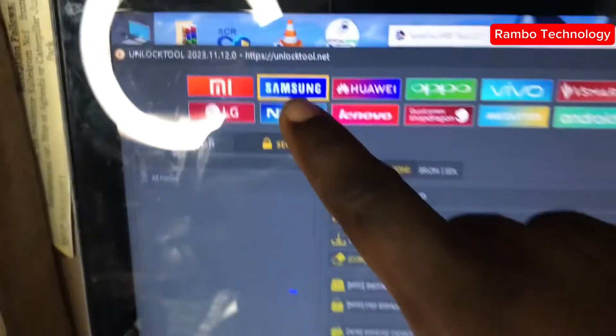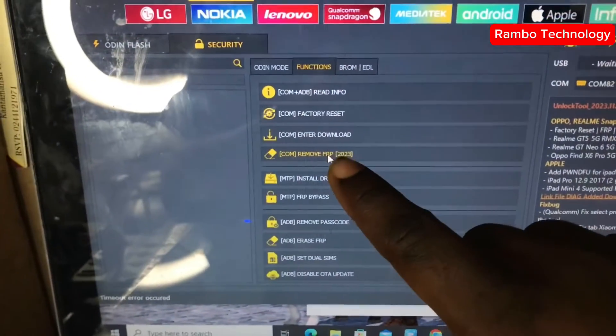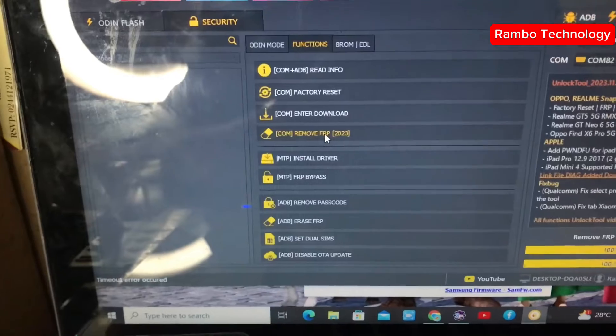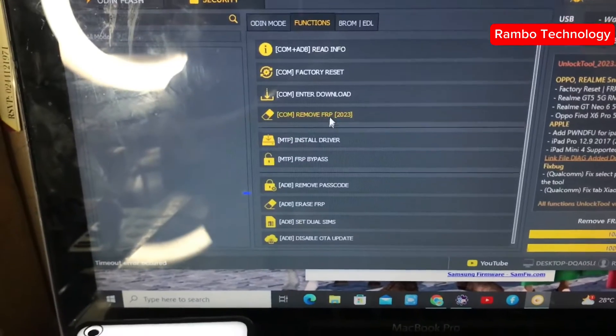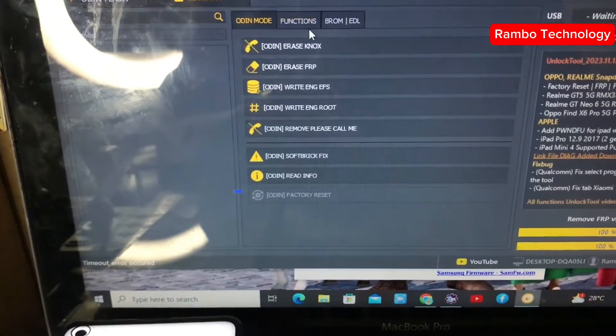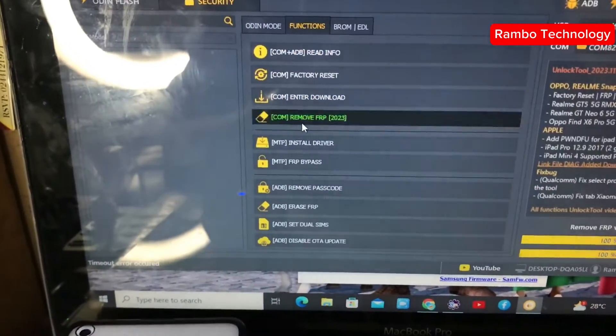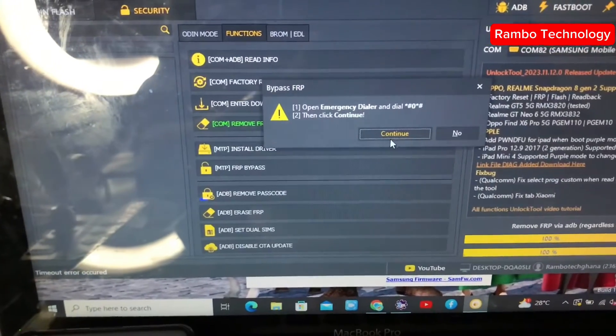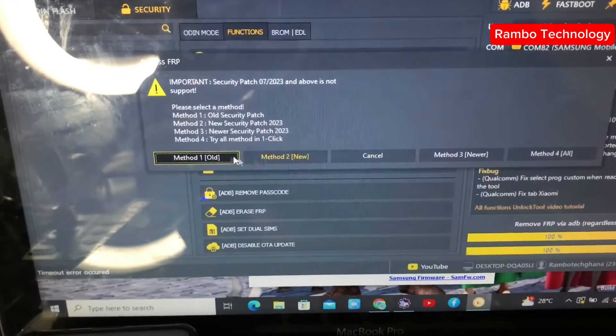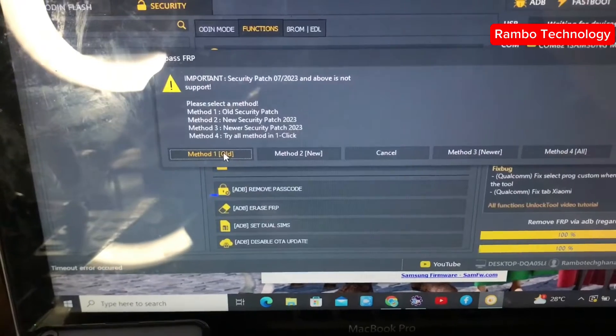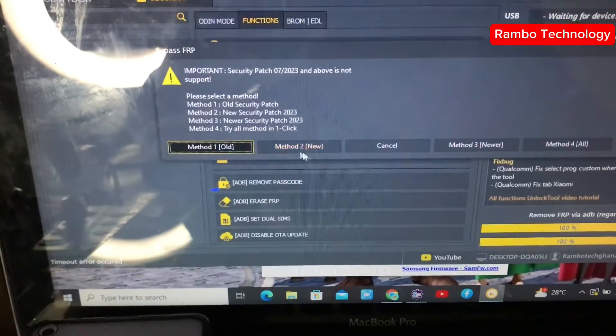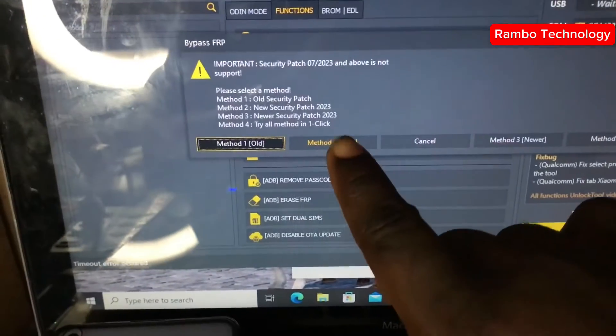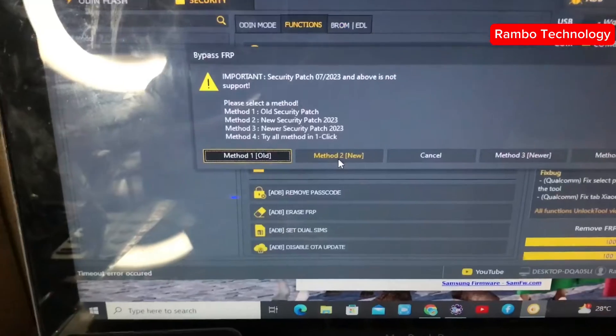Click on the Samsung tab, then select the functions. Now in the functions, click on 'Remove FRP 2022', then select method 2. This is a new method and it works for both the old security and the new security.